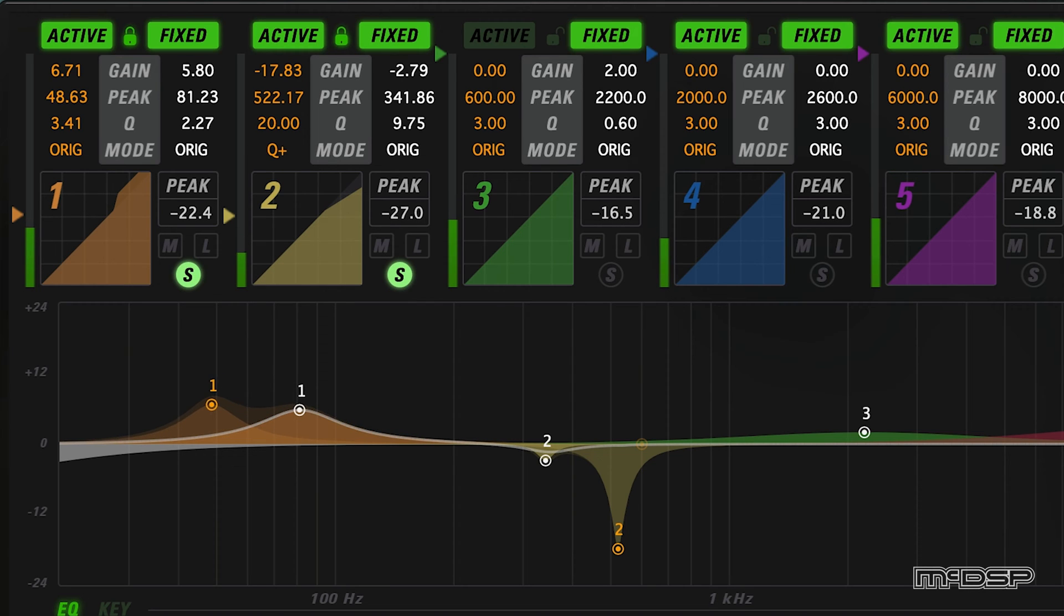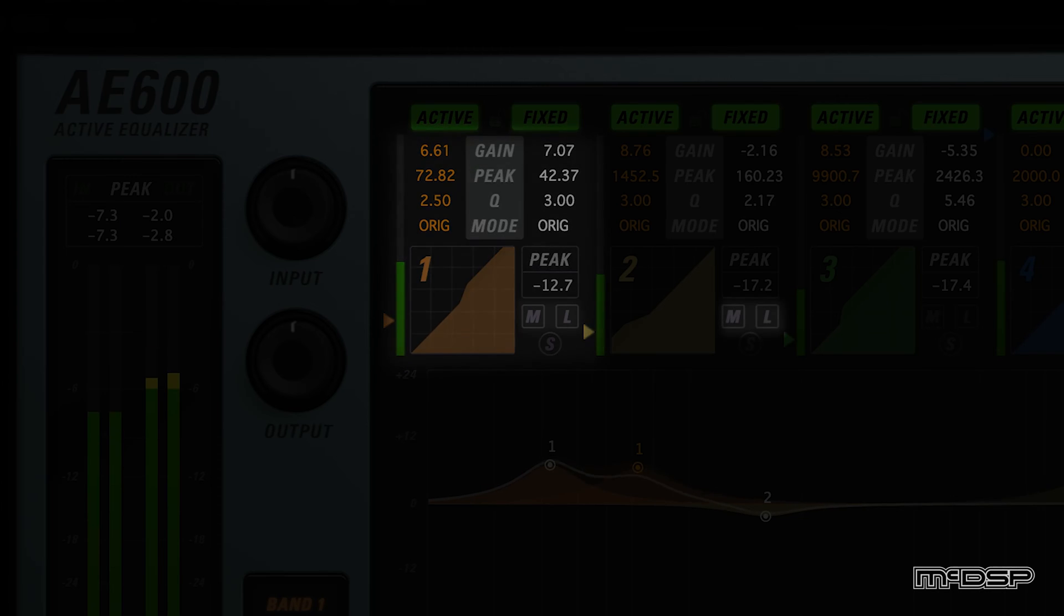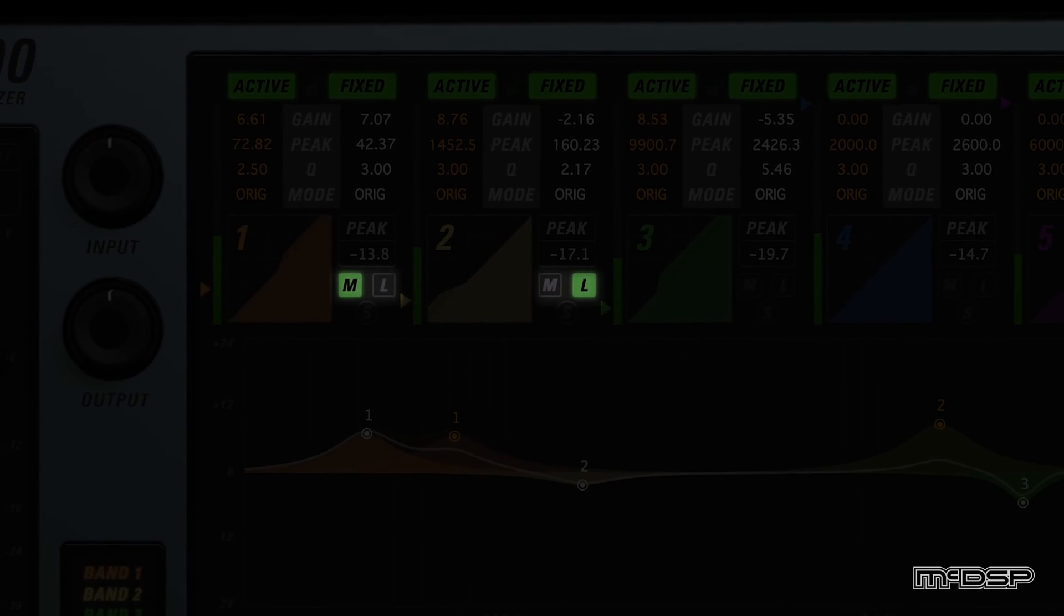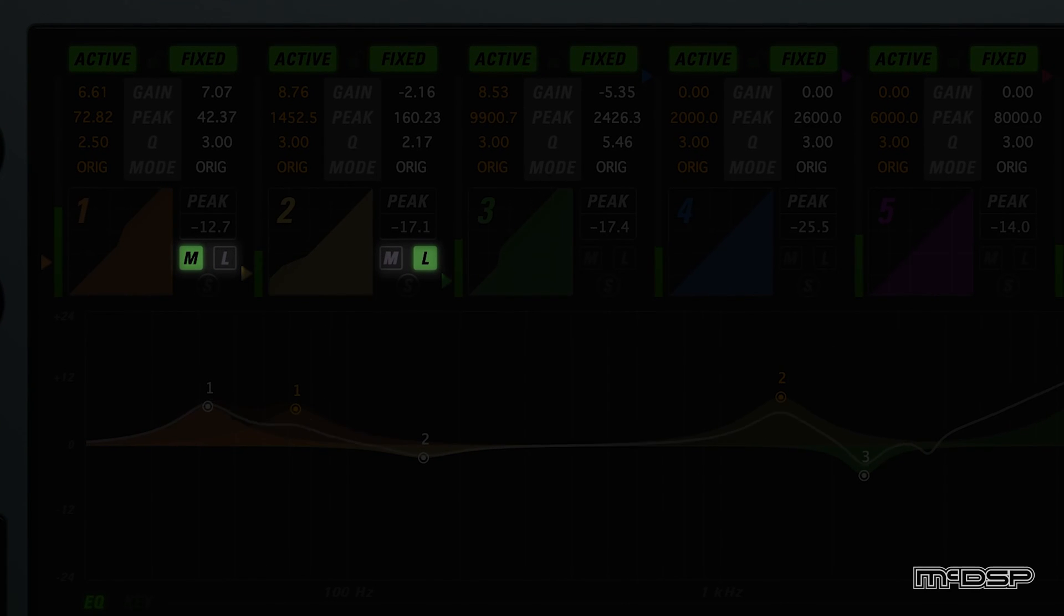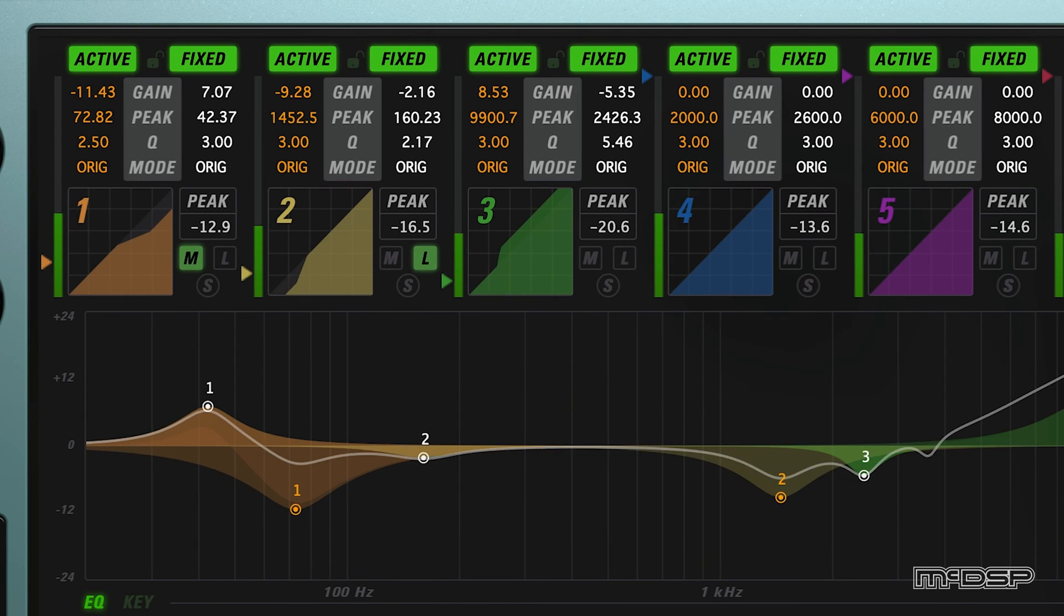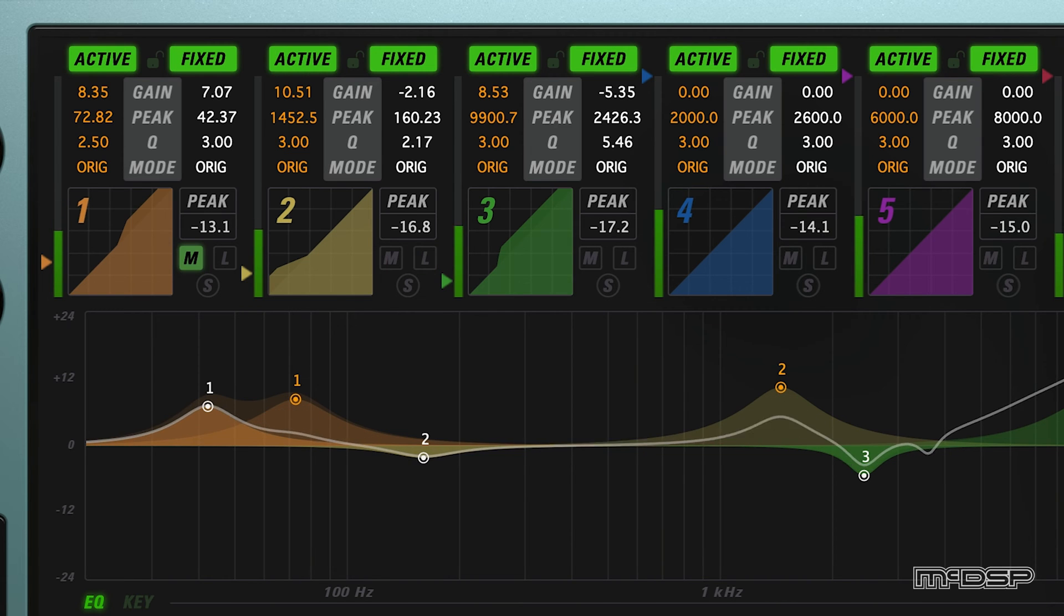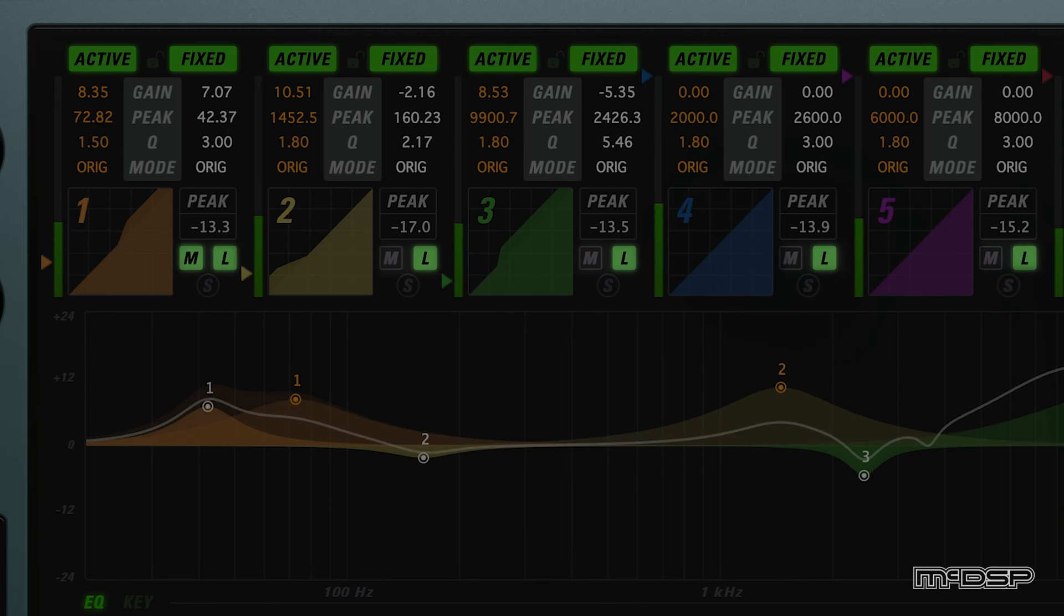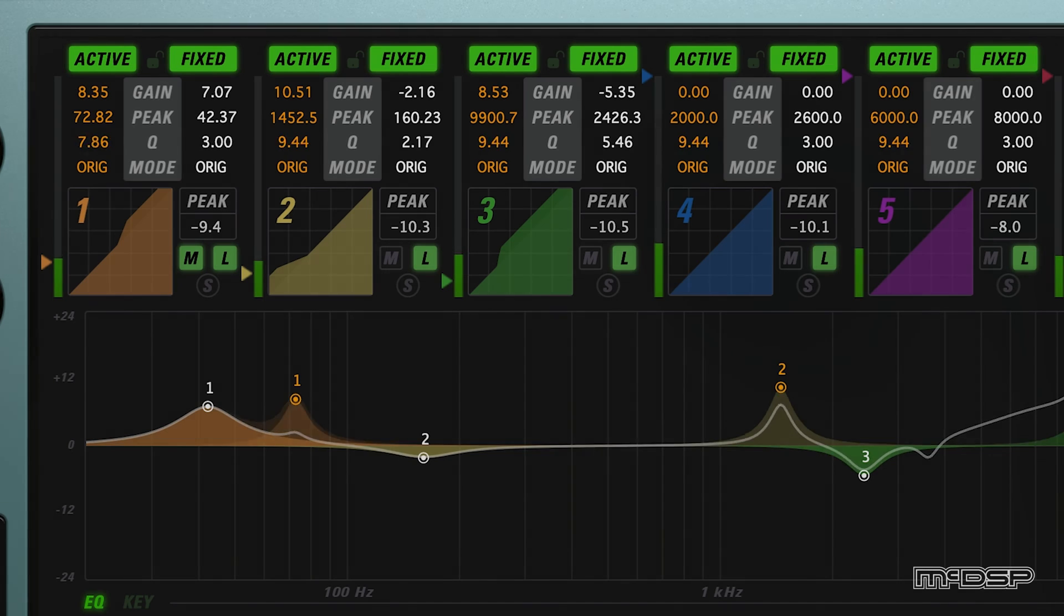The AE600 takes its functionality one step further with the Link feature, which can be utilized with each band's M and L buttons located directly above the Solo buttons. To get started with the Link feature, click the M button on one band to designate it as the Master Band. Then, click the L button on any other bands to link them to the Master Band. Now, any changes made to the Master Band will be reflected on the linked bands. Holding the shift key and pressing the M button on any band expedites this process even more by designating the selected band as the Master, while also linking all other bands to it.